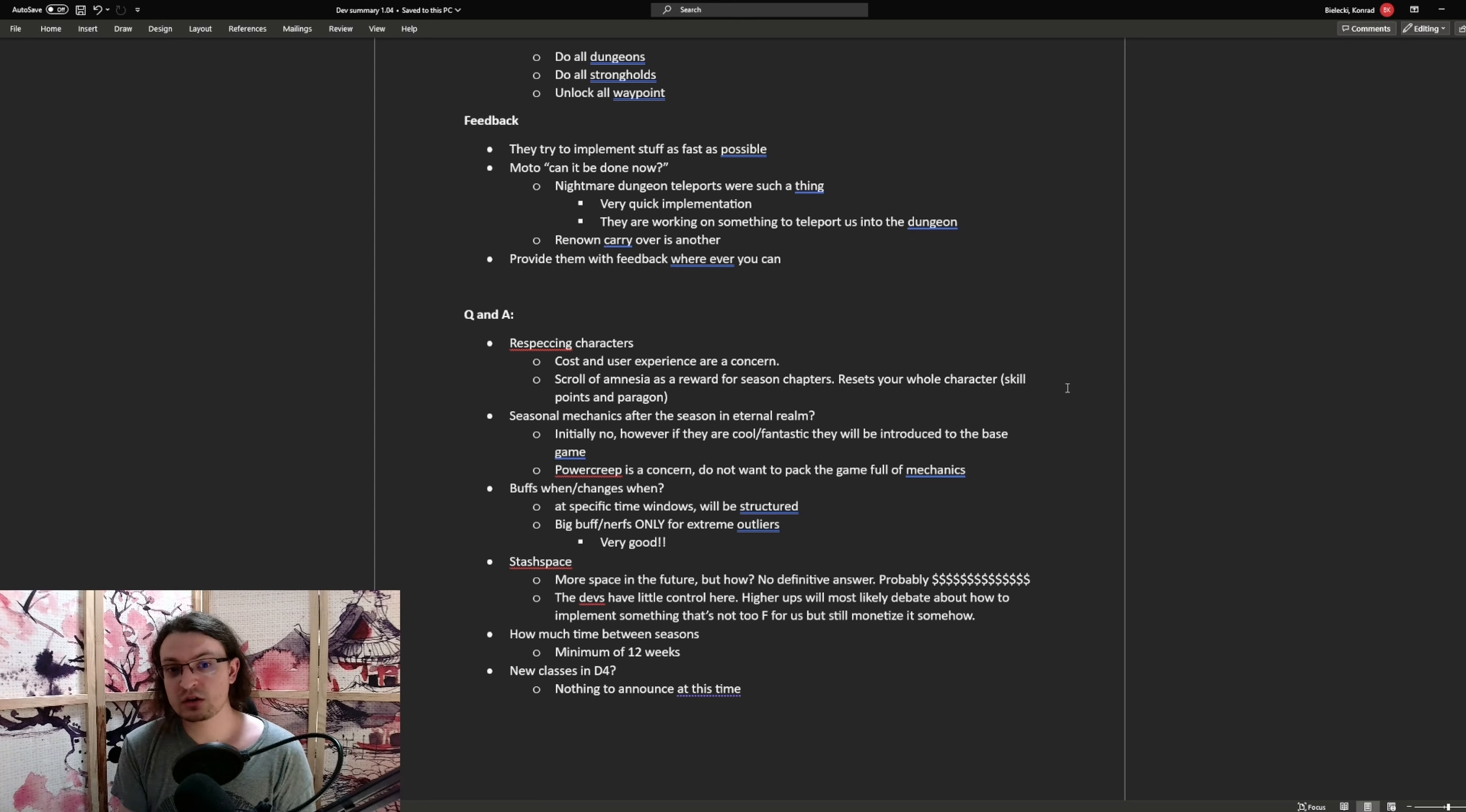However, they are still improving this one. So the next update might bring the teleport directly into the dungeon, so we don't need to face outside the open world into the dungeon anymore. The renown carryover for the Altus of Lilith and Fog of War is also a quick implementation. That's why we need to migrate those characters. So provide them with feedback as much as possible. And to finish up this whole thing, let's go over the Q&A.